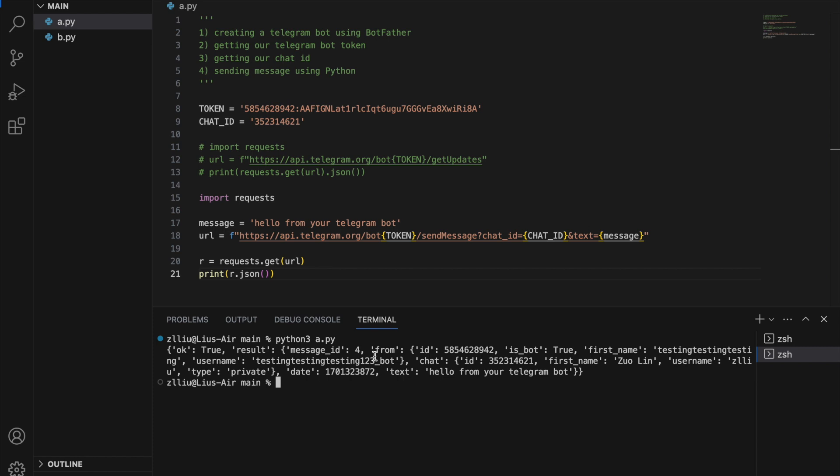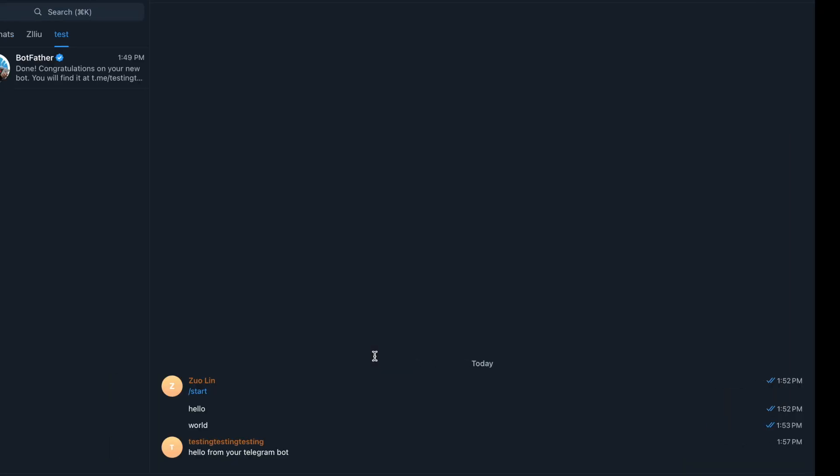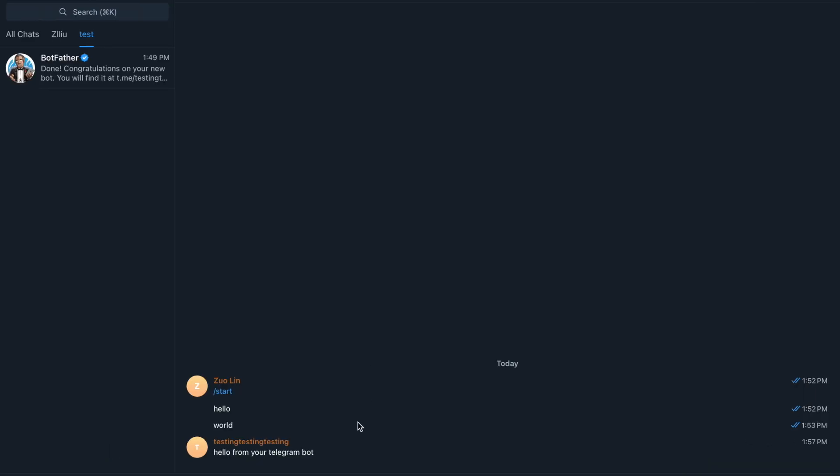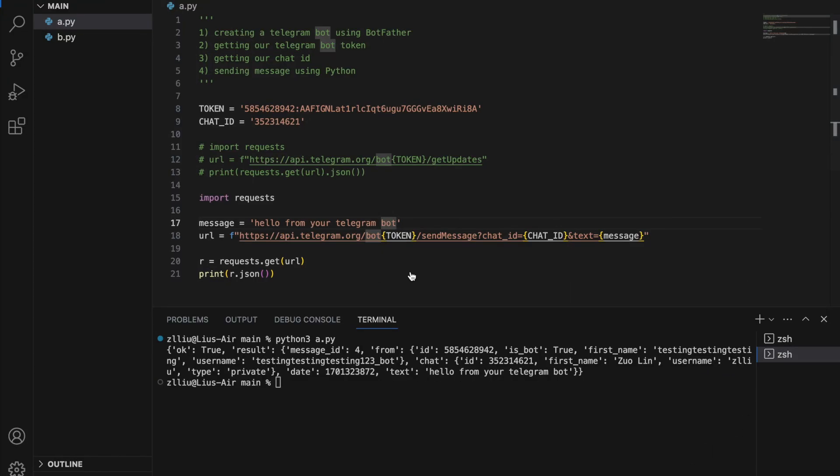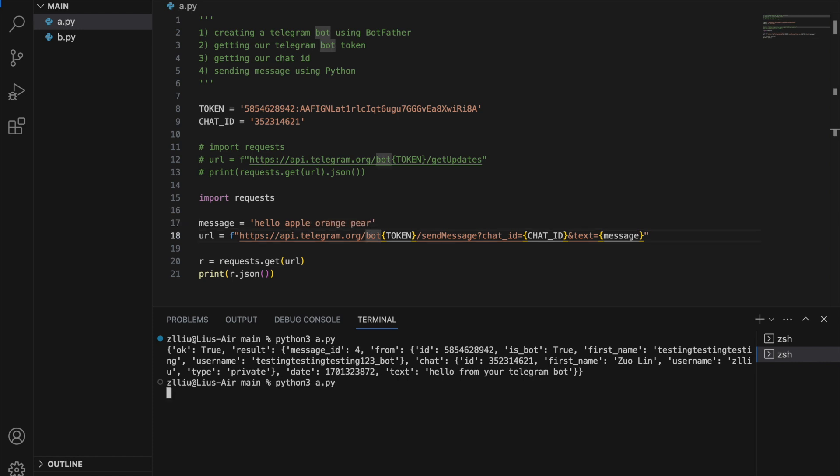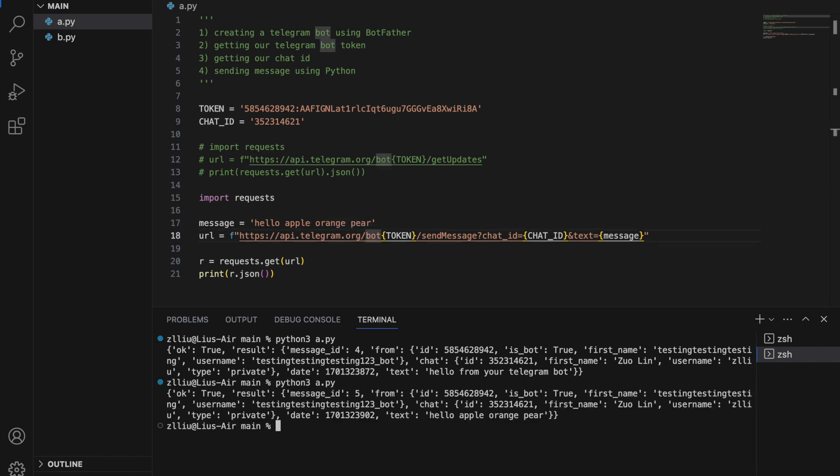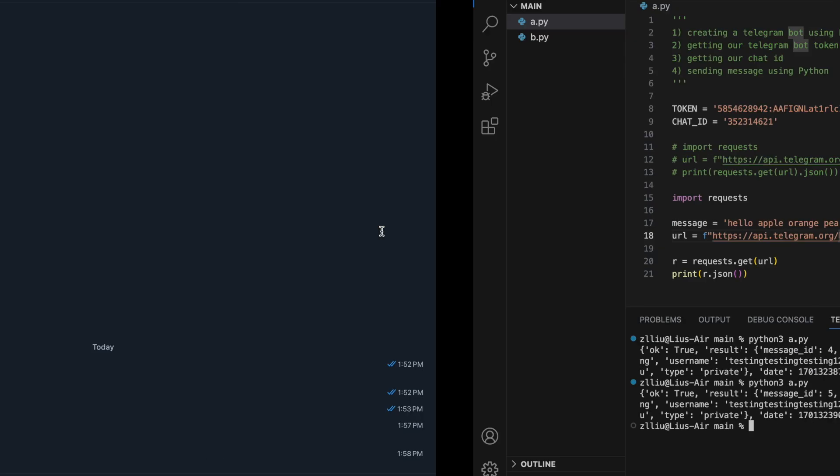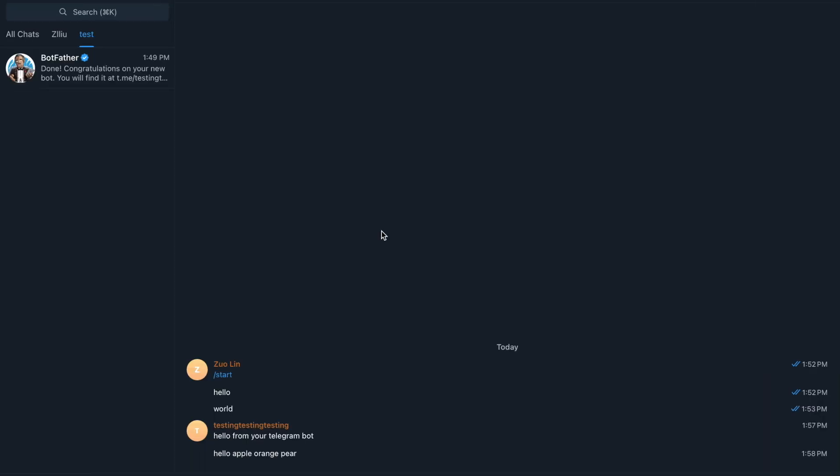So next, let's check telegram. And here we have it. We have hello from your telegram bot. I can change my message to something else. Apple orange pair. If I run this again, this will happen. Let's check our telegram bot right now. And here we have it. We have hello apple orange pair.